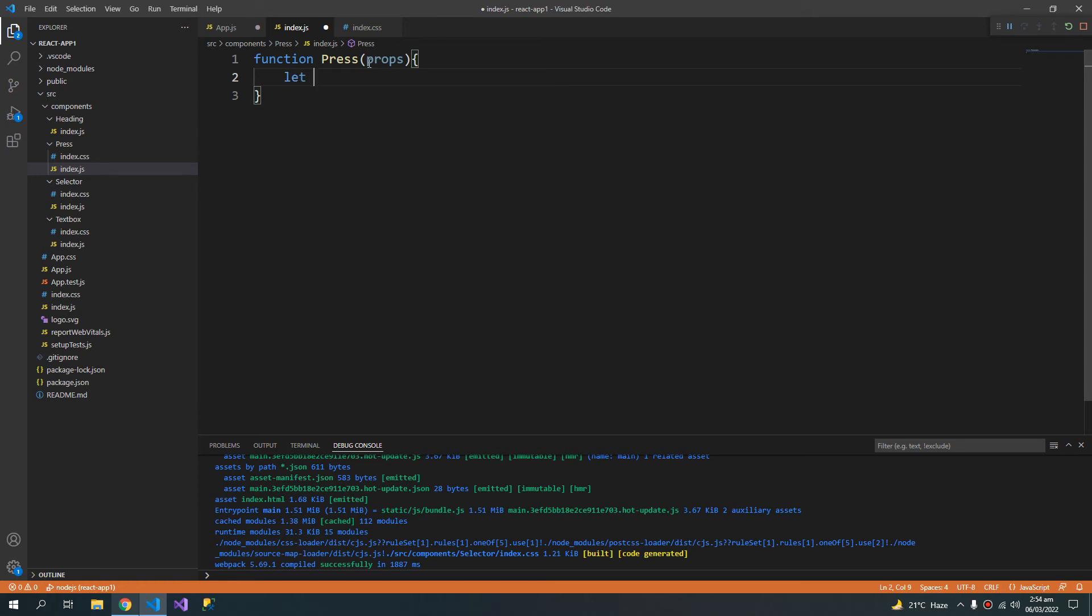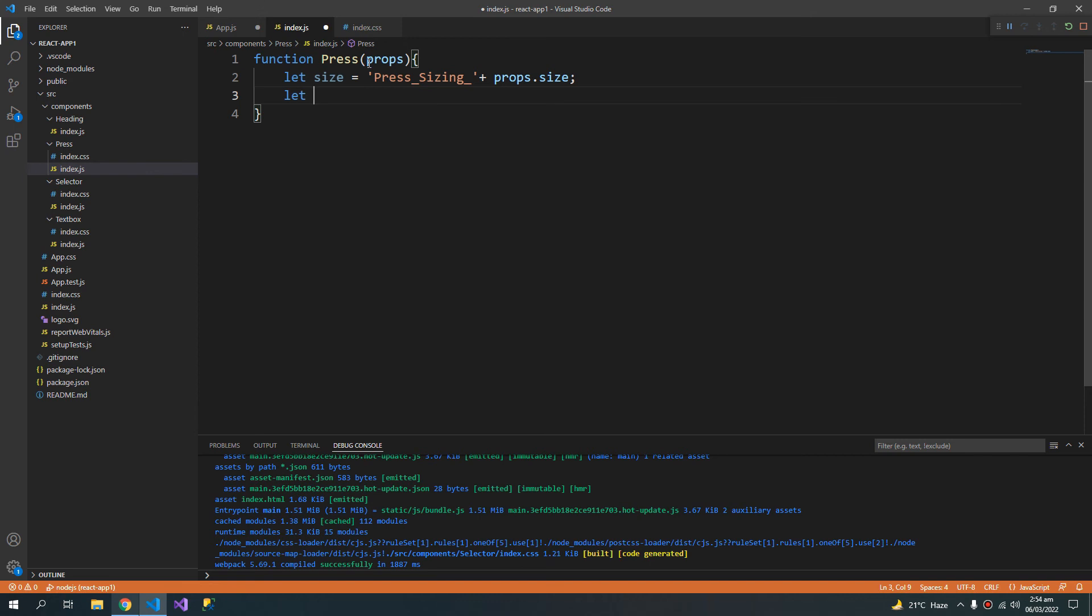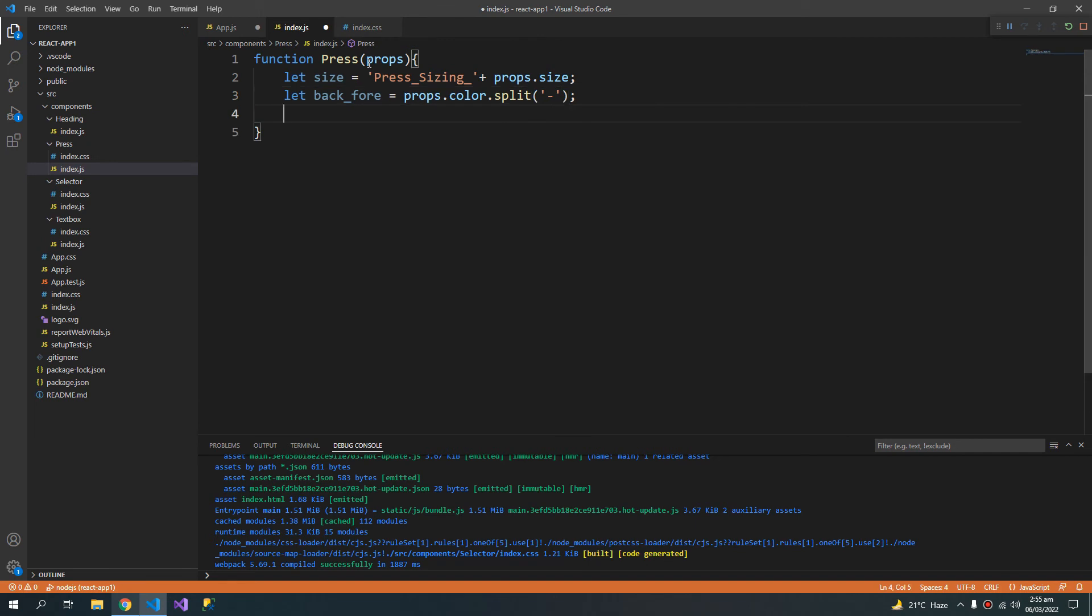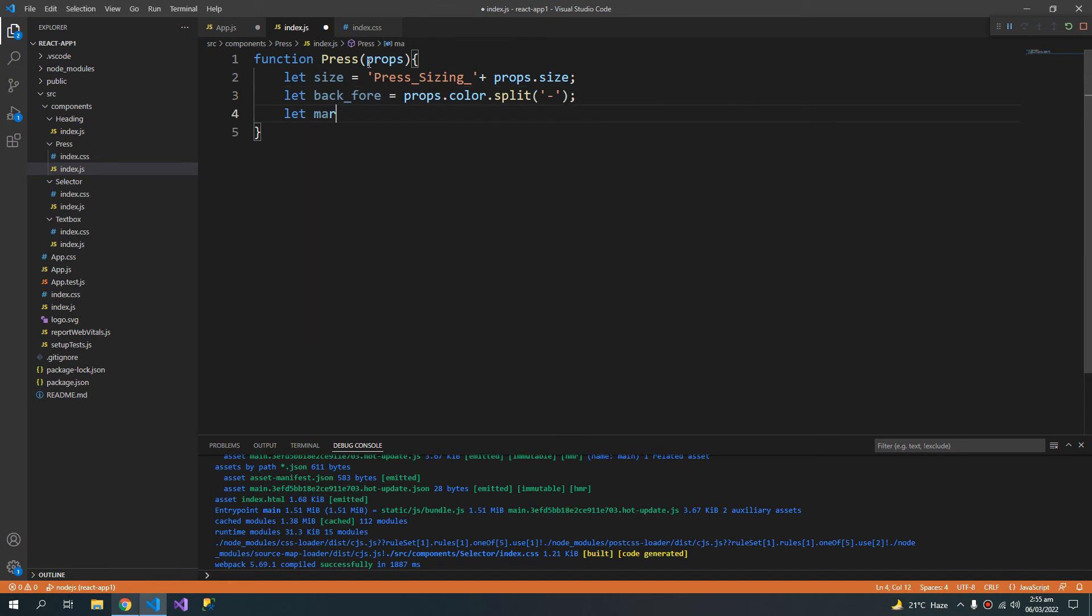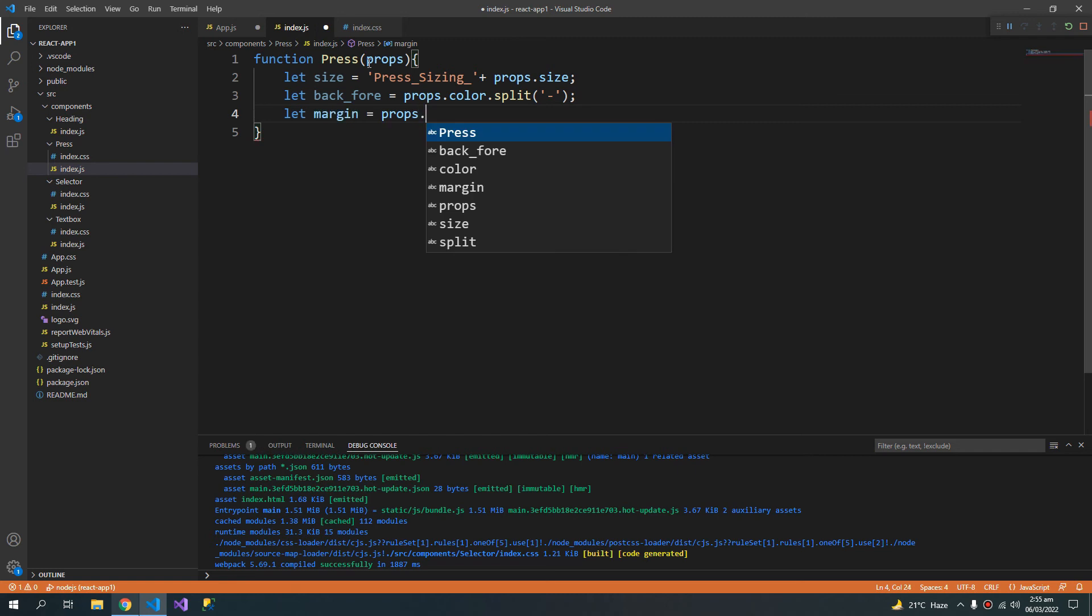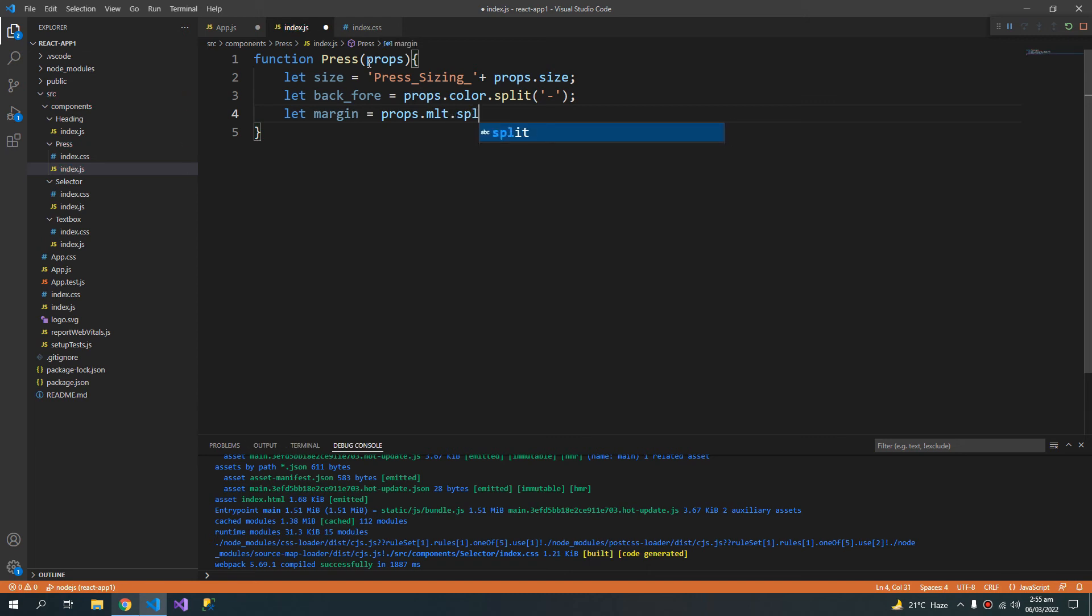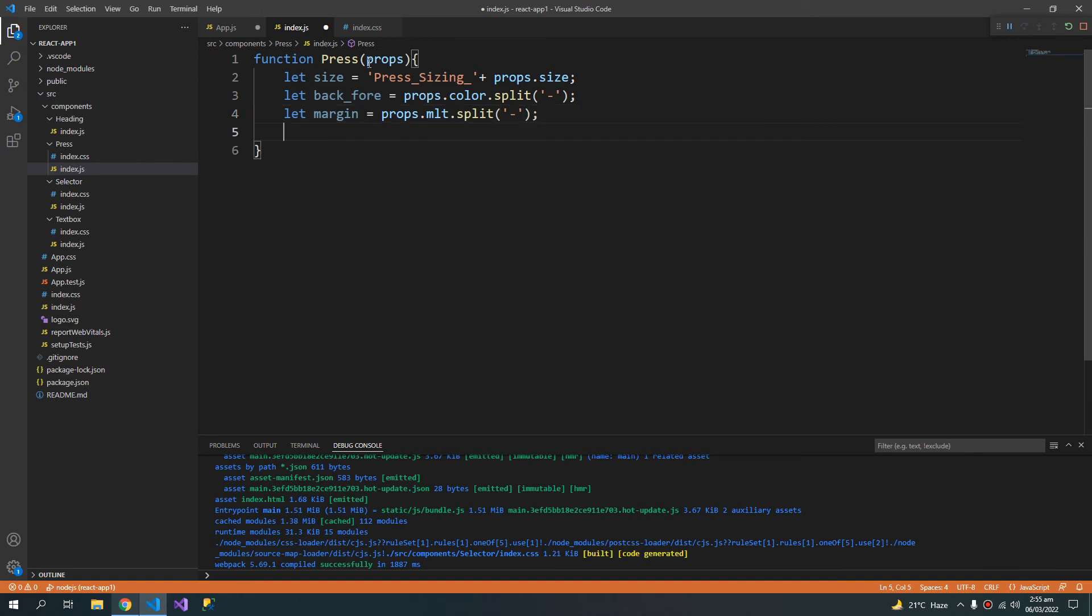Will decide the method of the button. Heading size equals to and then props dot size. I am creating another variable for the color. And for color dot split with minus sign. And it will also have margins but we only need two types. I will name this attribute MLT. Margin left and split with the minus sign.